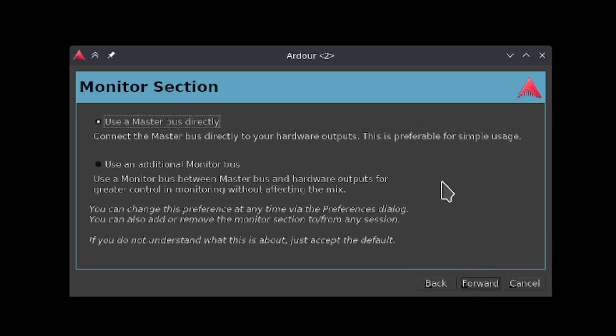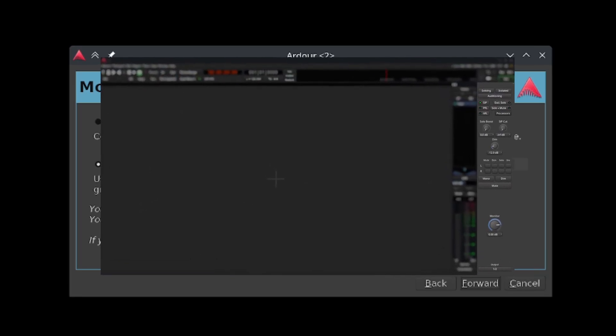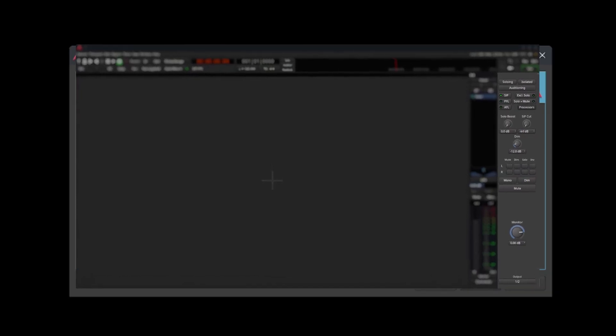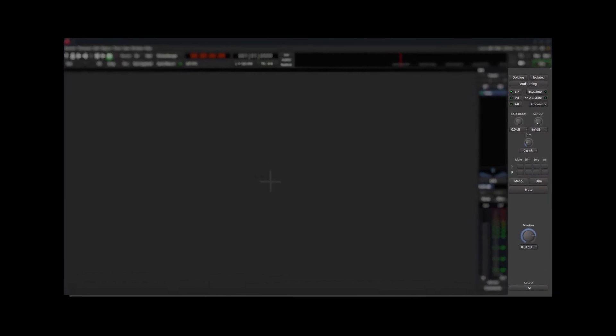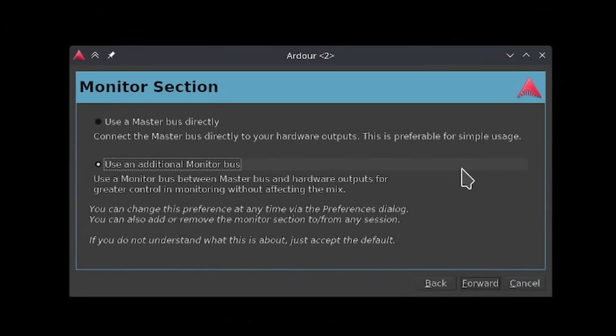Here you can tell Ardour to provide an extra monitoring section, which is a panel that lets you listen to your mix in different ways without making changes to the mix itself. This panel is similar to what you might see on large mixers in a production studio. I would recommend turning this on because it can prove to be quite useful at times and it doesn't get in the way of your session if you don't use it. Once you've made your choice, click forward.